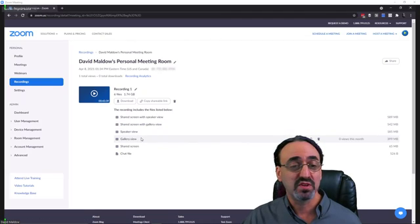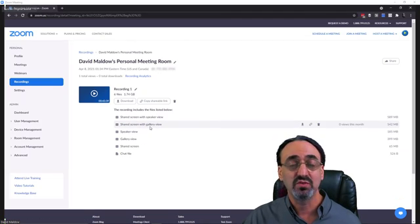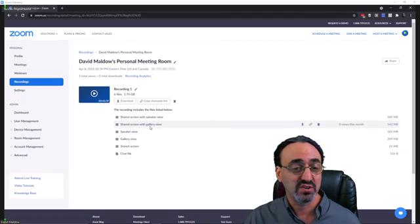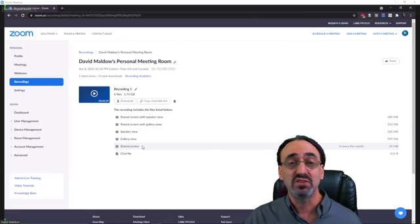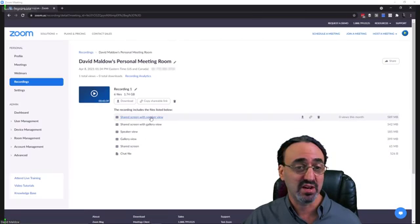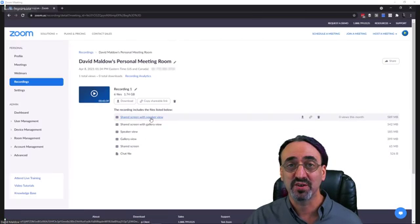The speaker view alone, the gallery view alone, with the shared screen, the shared screen alone. Each of these files are individually here for me to download or share.